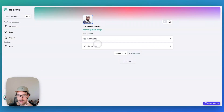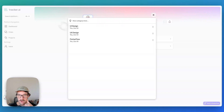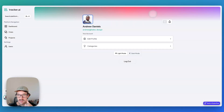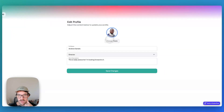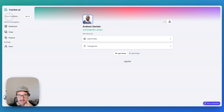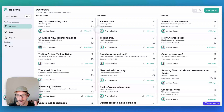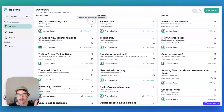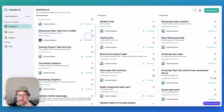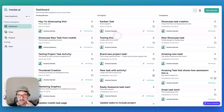You have notifications, categories for your tags, and the ability to edit your profile. We also have authentication — you can create an account and log in. We are utilizing Firebase for all of this.